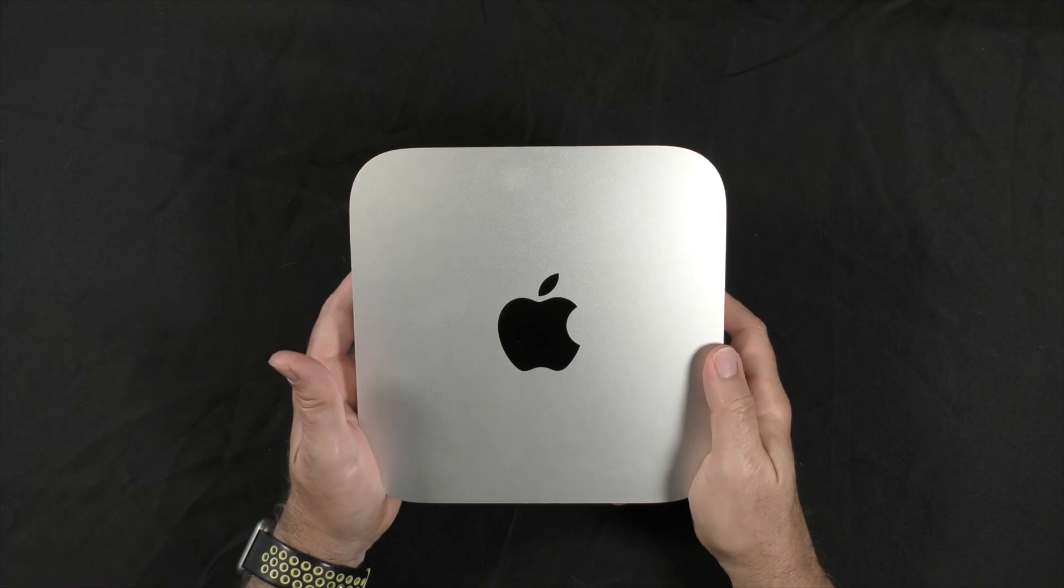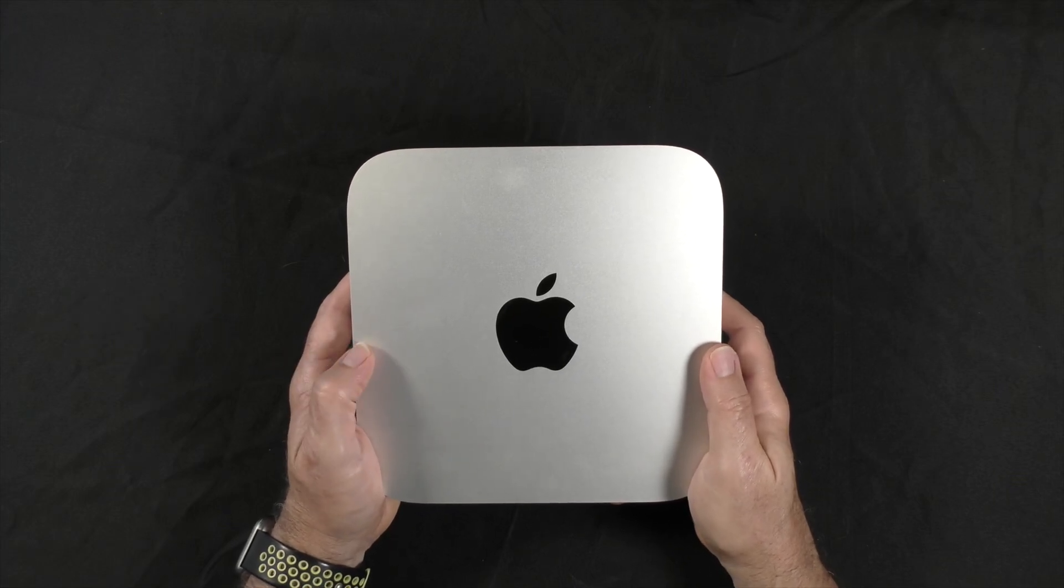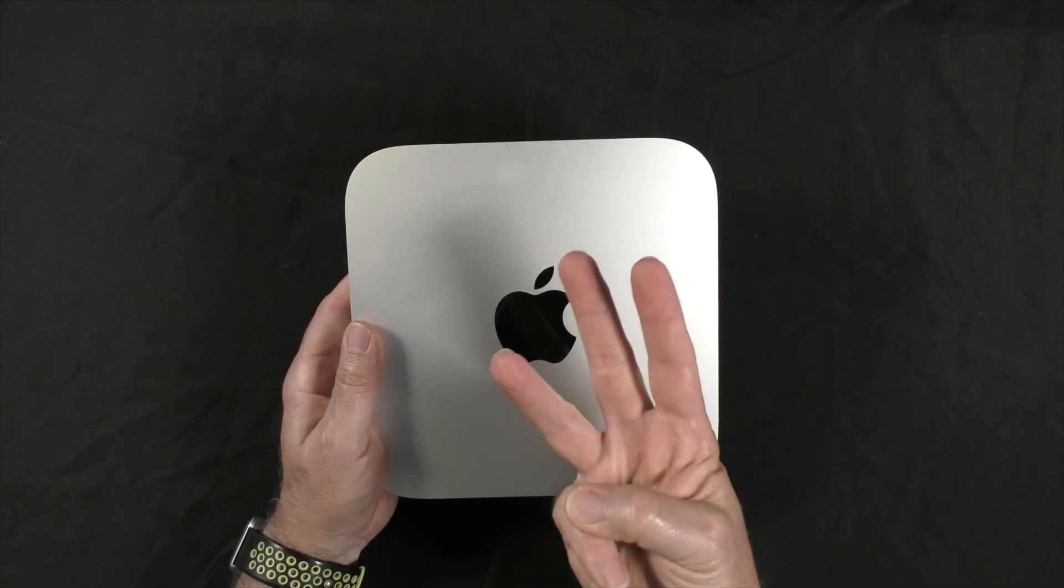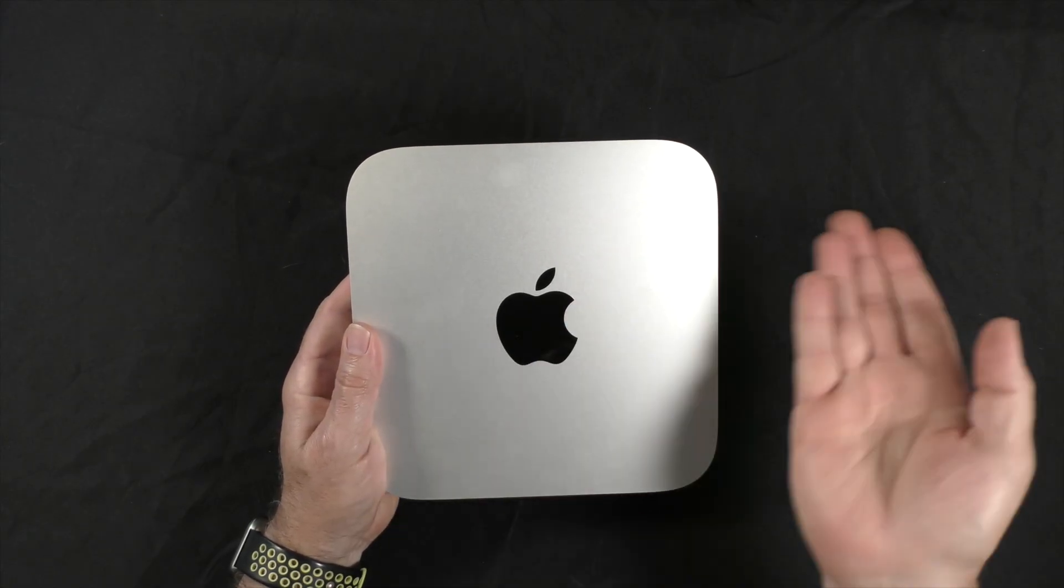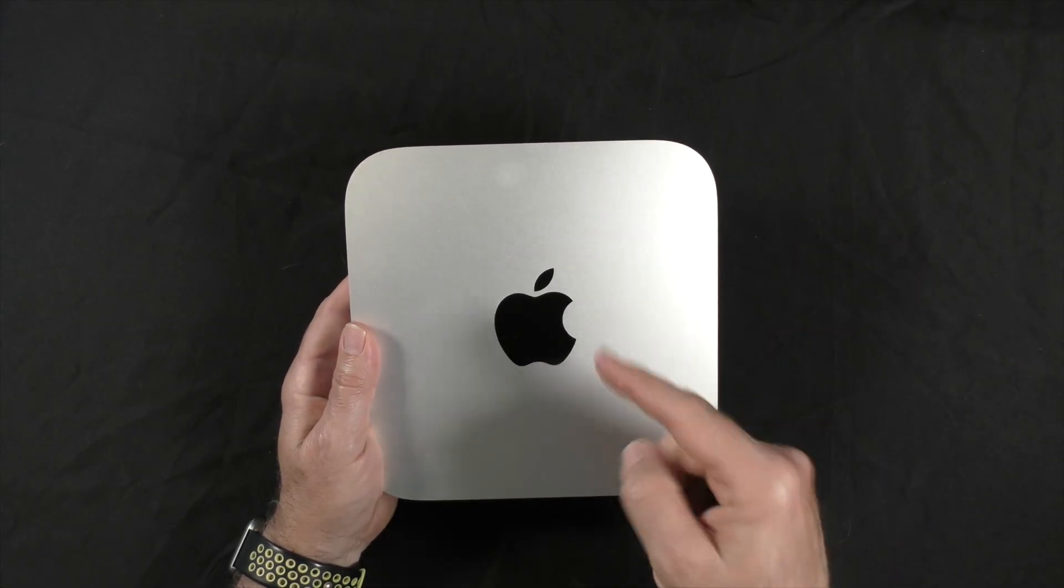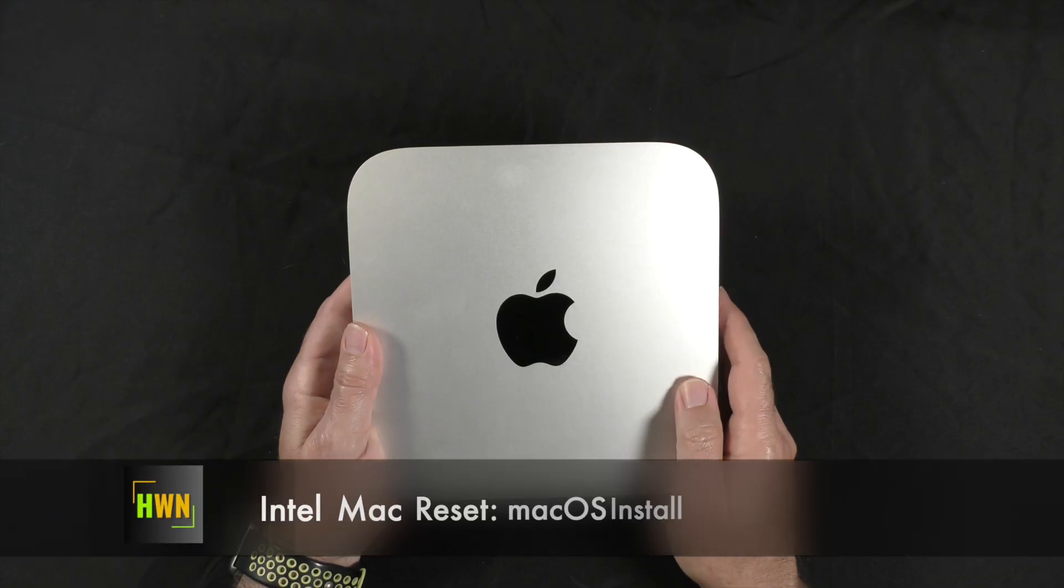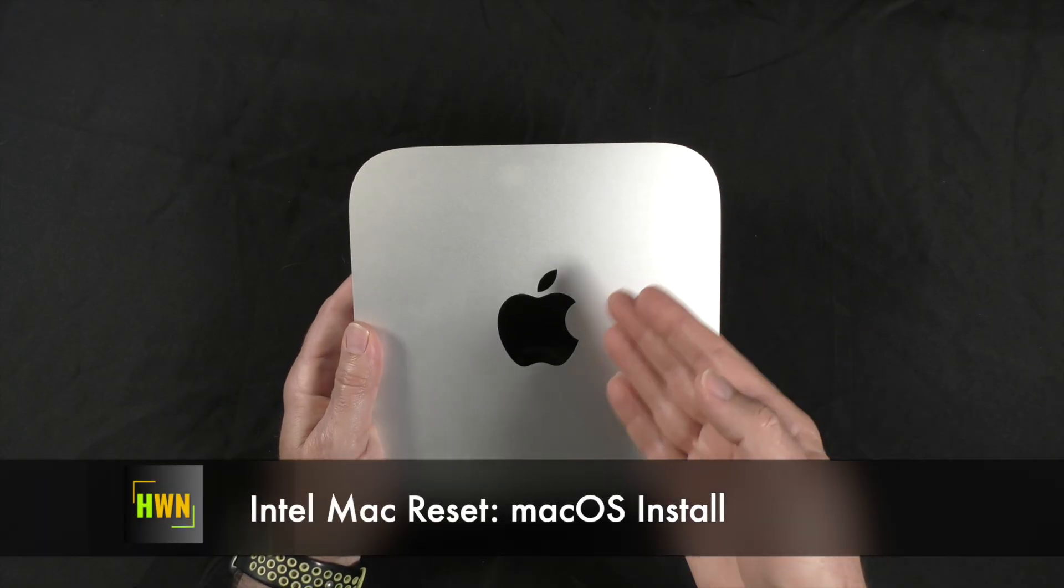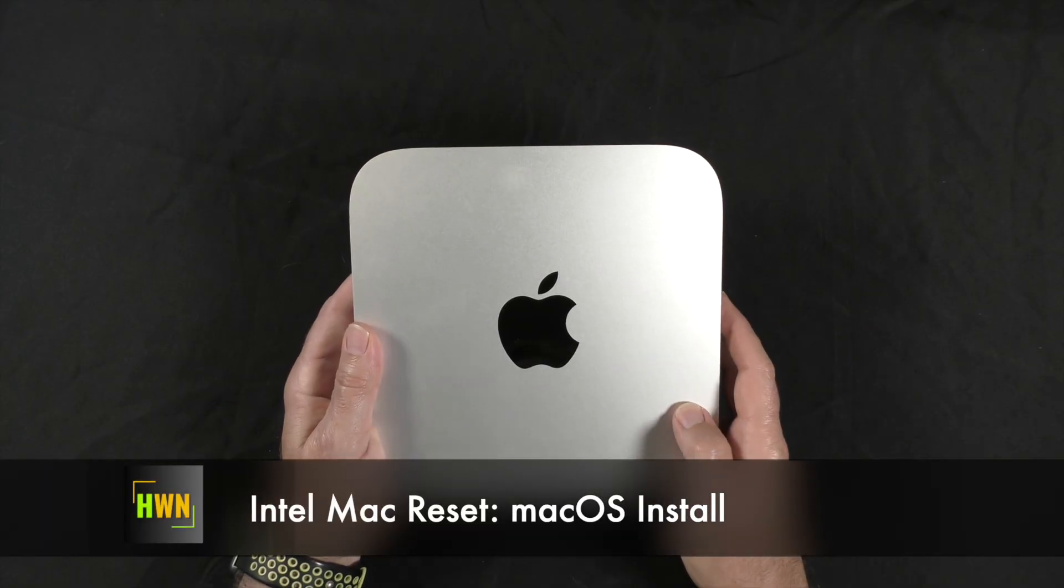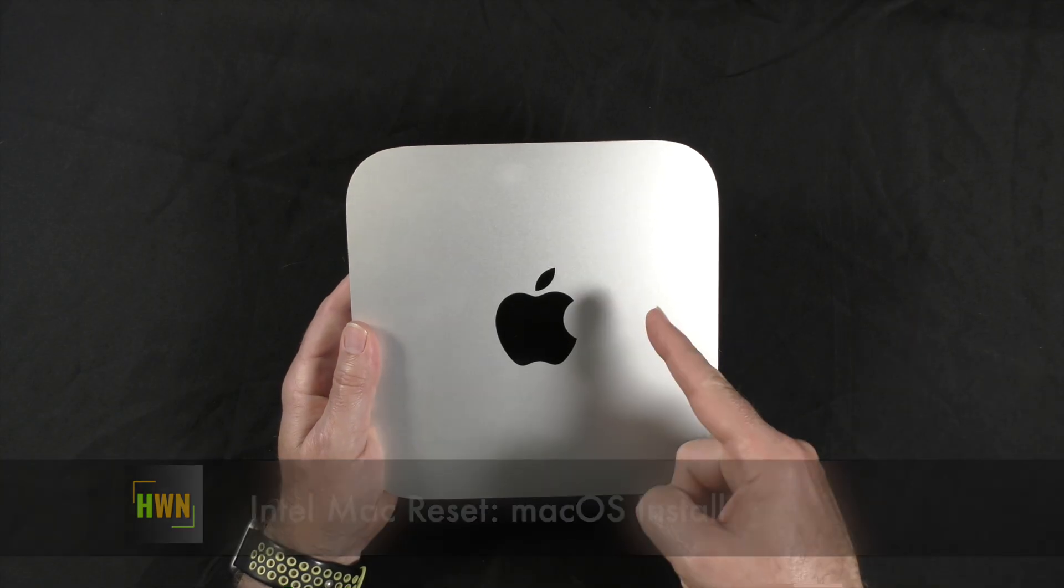Here, I have a late 2012 Mac Mini that needs to be reset. Did you know that there are three ways to do this without using a USB thumb drive? Well, let's explore those three options and go through the steps of resetting this Mac and reinstalling Mac OS. This is what's next!